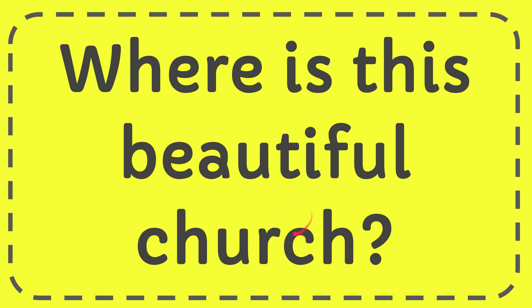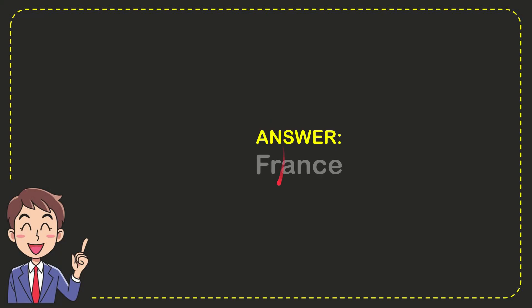In this video, I'm going to give you the answer to this question: where is this beautiful church? The correct answer to the question is France. What is the answer to the question? France.